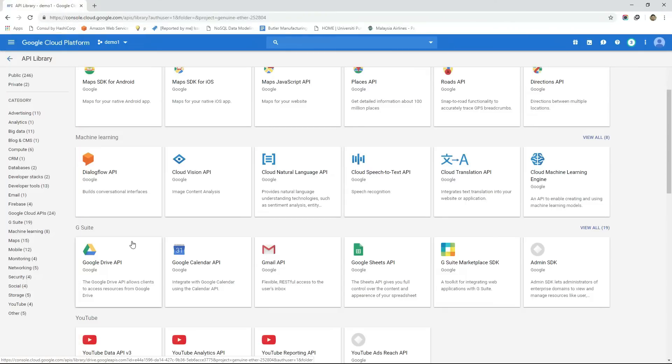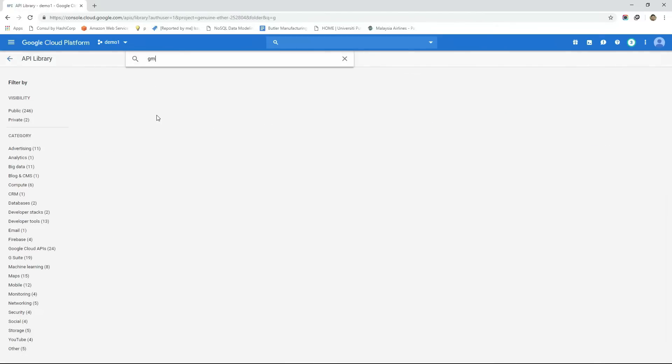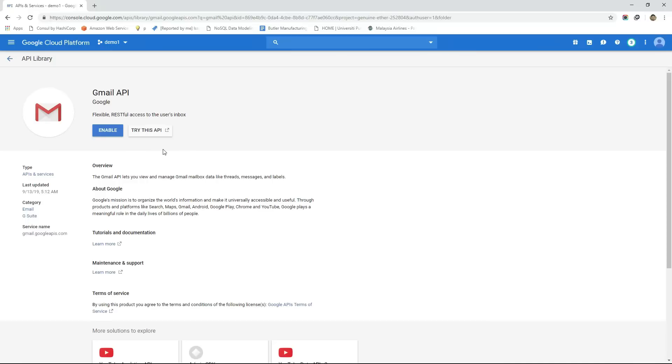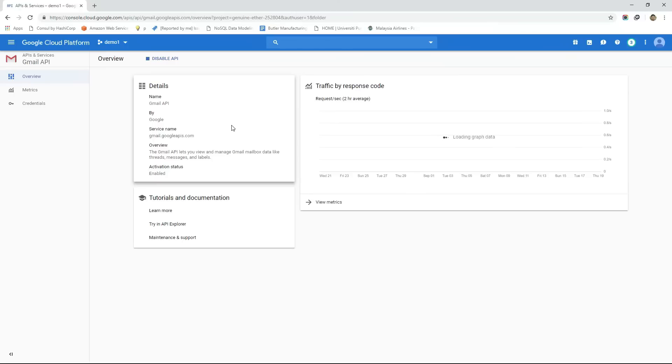Before using any of these APIs in any of our projects make sure we enable that API first. For example if we want to use Gmail API in our application then we need to enable this API first before we start using it.